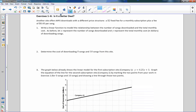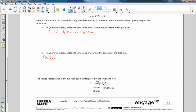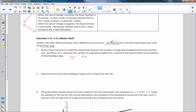Now exercises 1 through 6: is it a better deal? Another site offers MP3 downloads with a different price structure — a $2 fixed fee for a monthly subscription plus a fee of 40 cents per song. Write a linear function to model the relationship. Let x represent the number of songs downloaded and y be the total monthly cost. So y equals 0.40x plus 2, where the rate of change is 40 cents per song and the initial value is the $2 monthly fee.